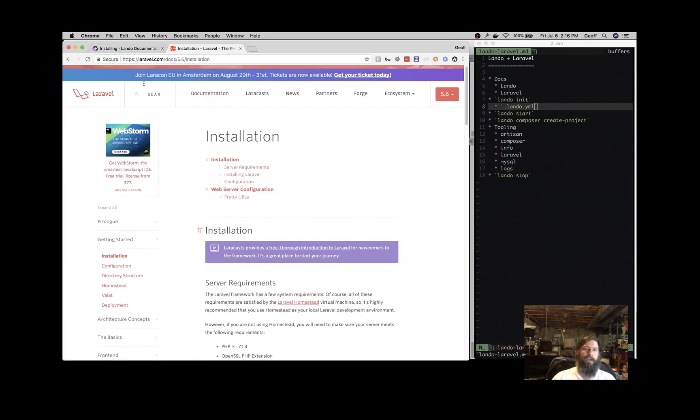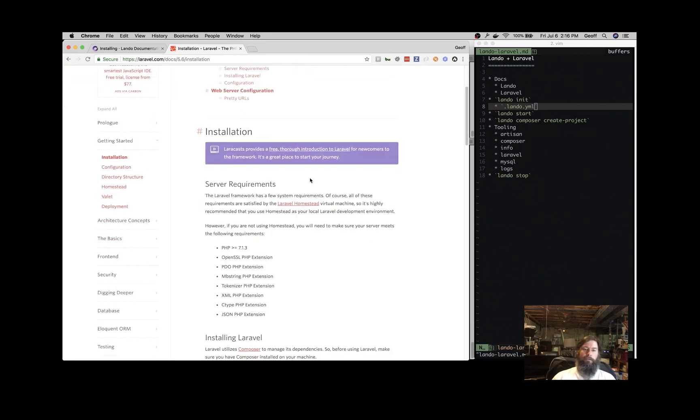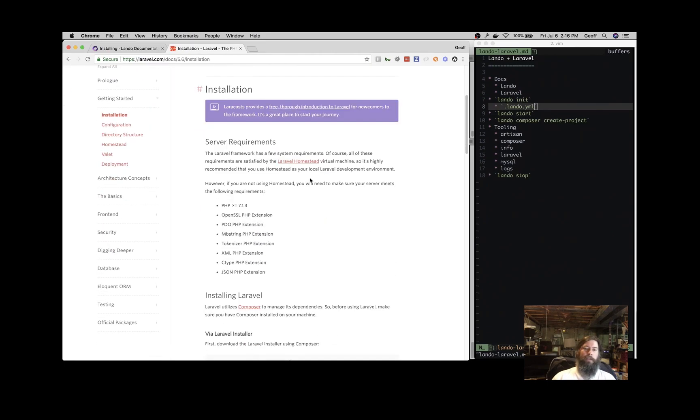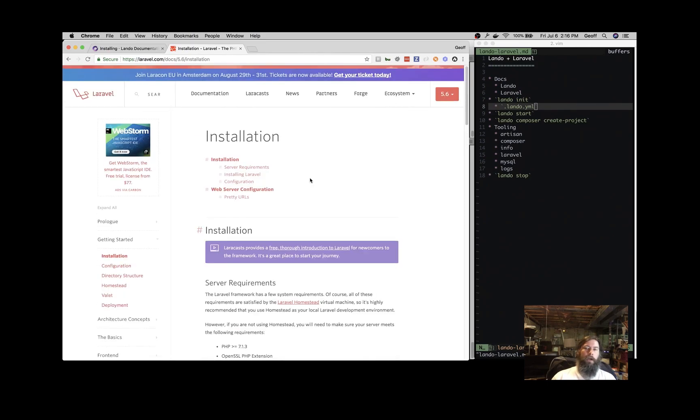The Laravel documentation is at laravel.com, and documentation is excellent, and this is everything you need to get started developing with the Laravel PHP framework.